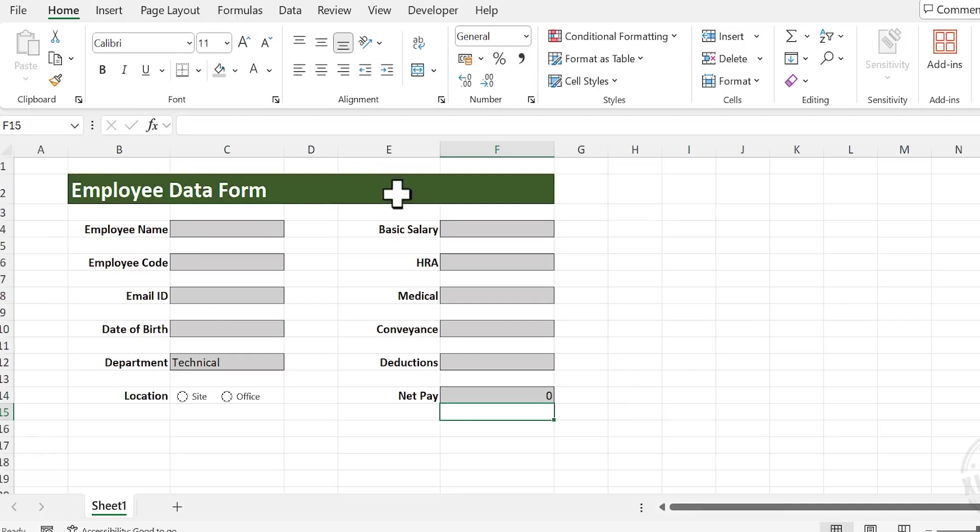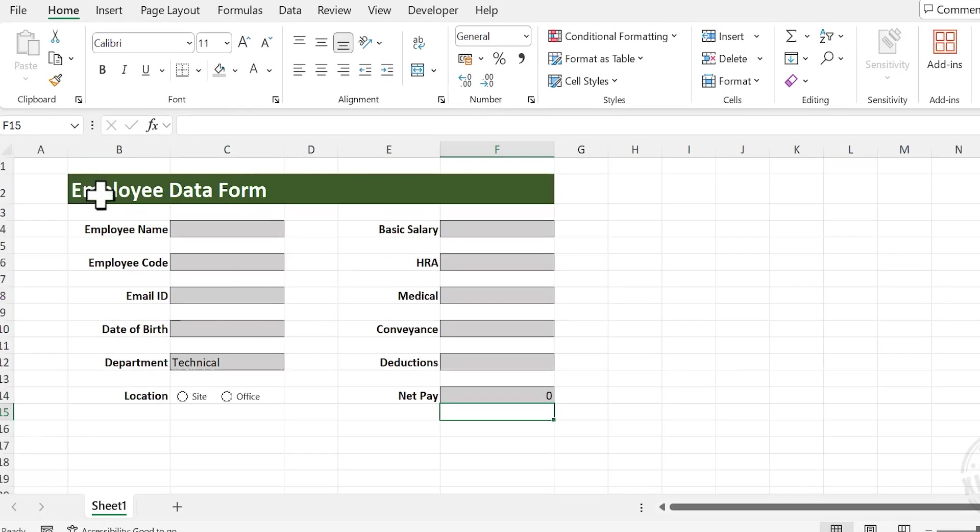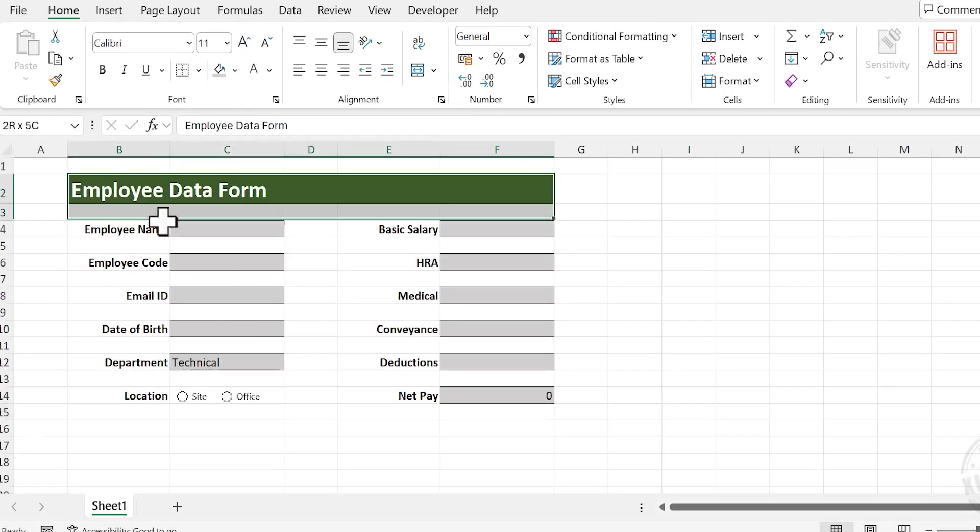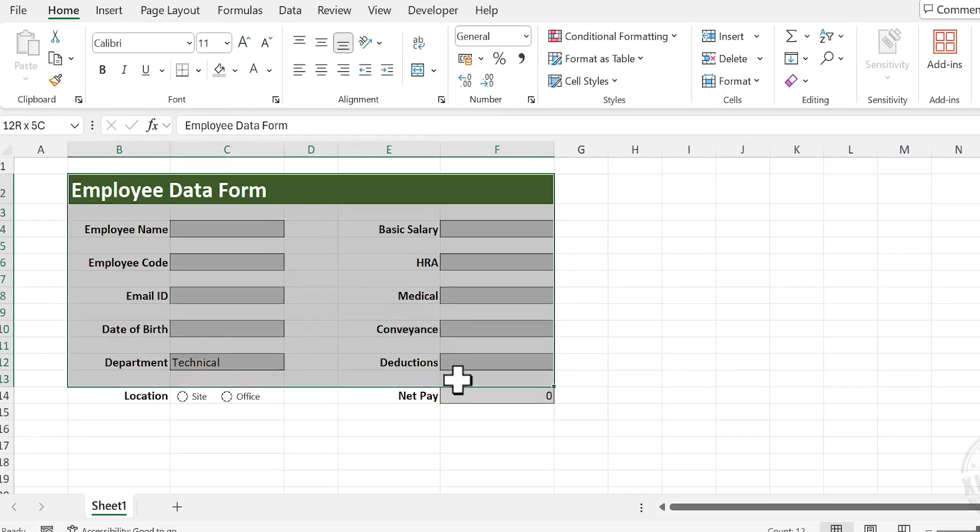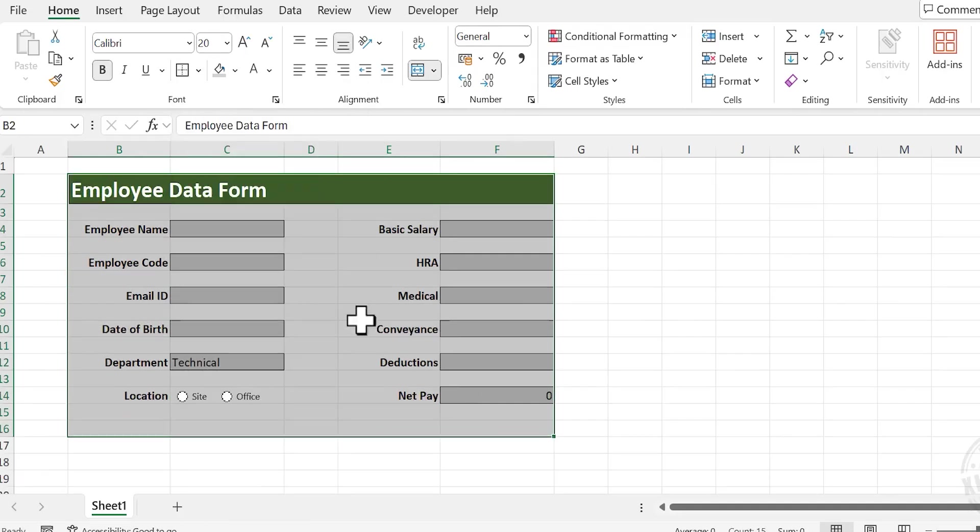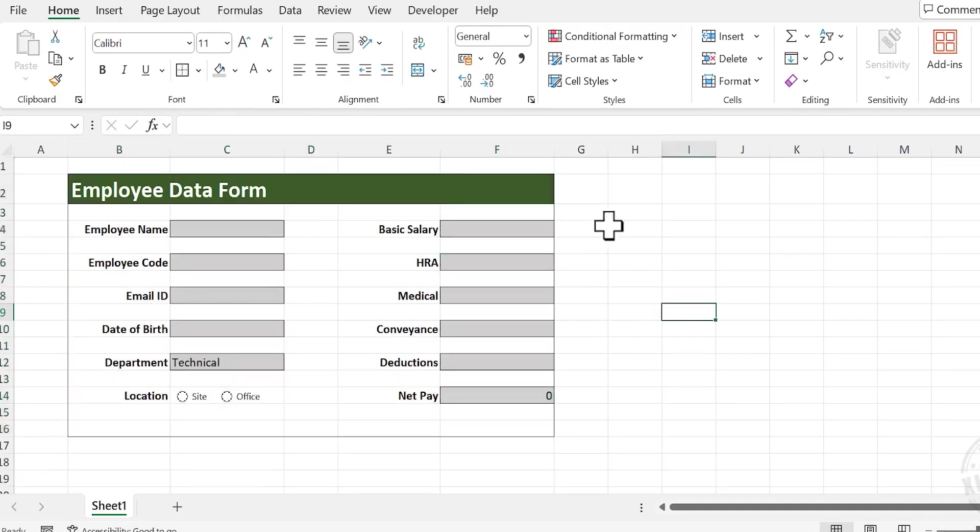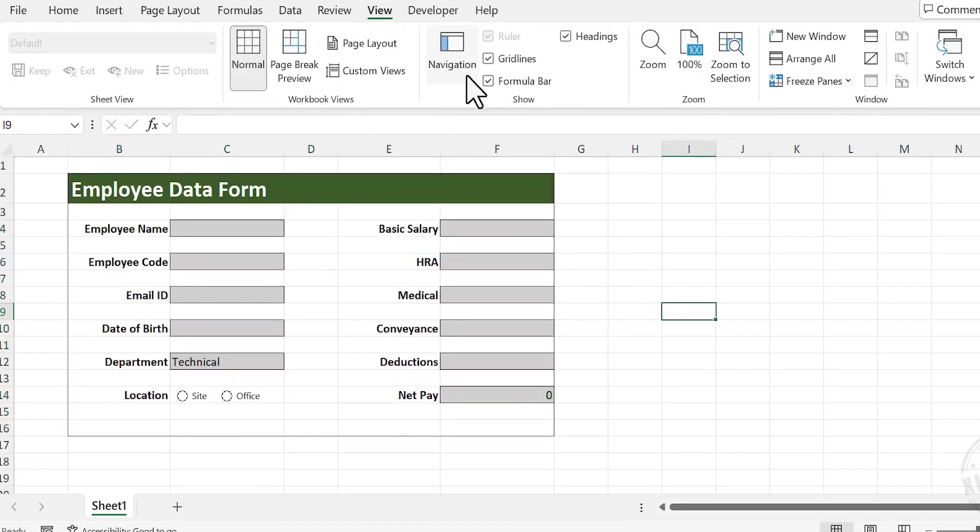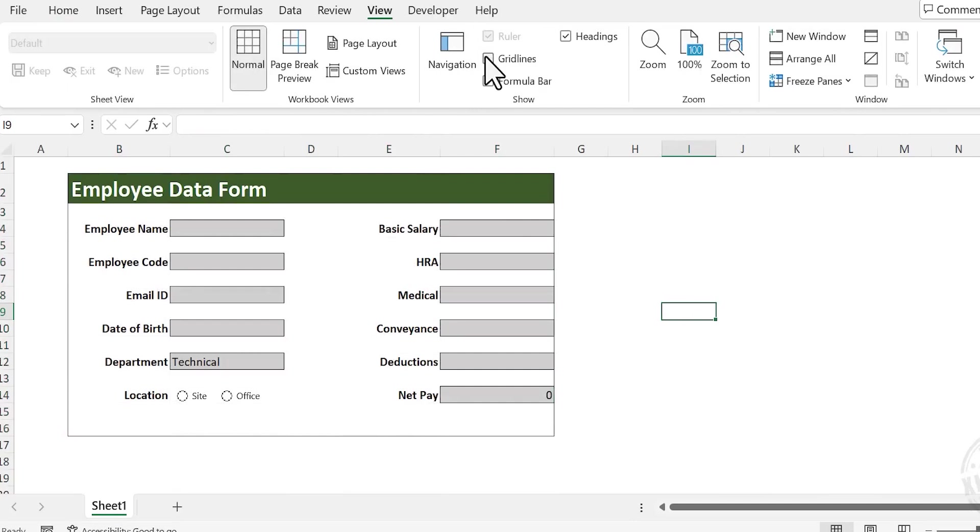Now to highlight this data entry form from the other parts of the worksheet, let's apply an outside border. Select the cells from B2 to F6, choose Borders, Outside Borders. Let's remove the gridlines. Go to View and uncheck Gridlines.